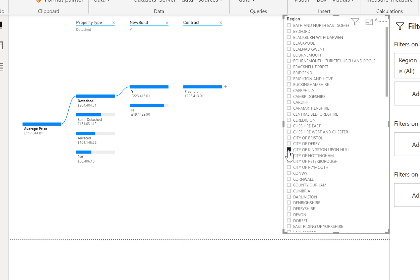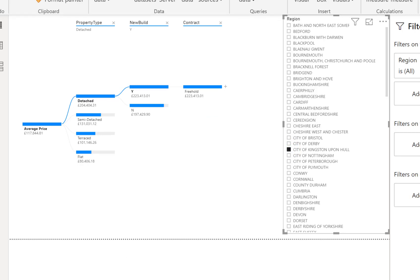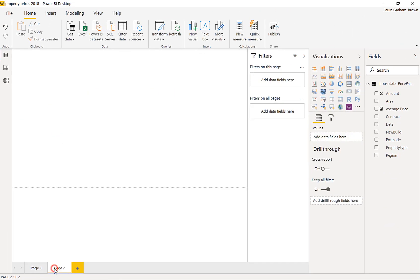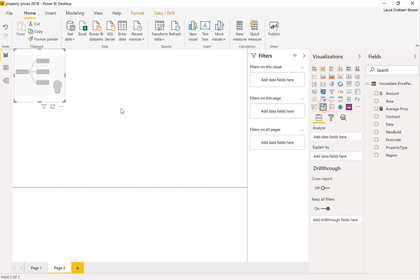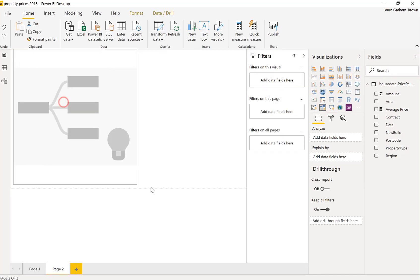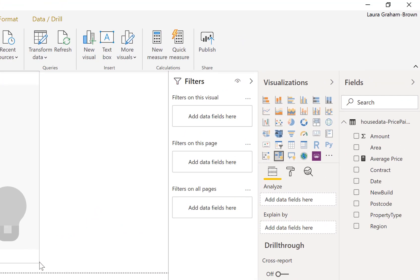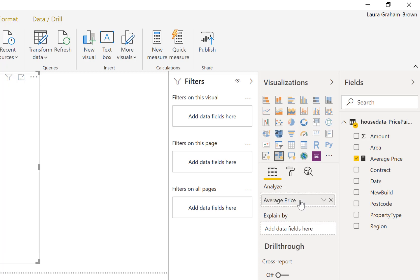That's on our first page so let's move on to another page and let's look at it a slightly different way. And what we're going to do is bring a decomposition tree again and let's bring in the average price again.